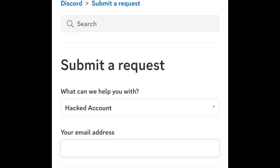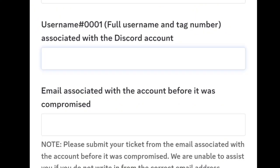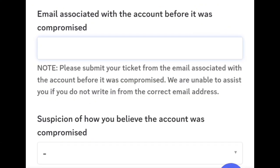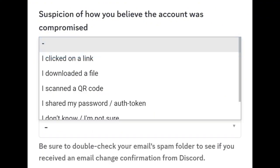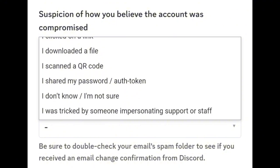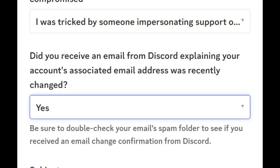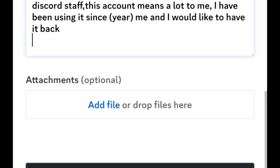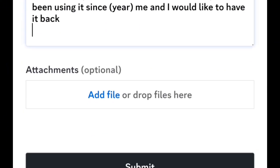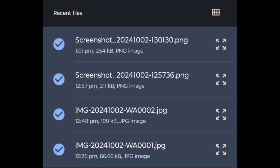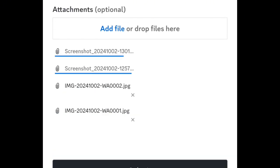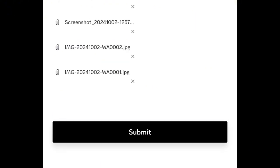In this page, you need to fill in everything asked. First, type in the email ID that you still have access to. Second, type in your hacked account's username. Third, type in the exact email ID that was connected to your hacked account before you changed it. Then choose 'I was tricked by someone impersonating support or staff,' and click yes and follow everything. Once you are done, click on 'Add File' and select all the screenshots of the scammer's chat as proof. Once uploaded, click Submit.